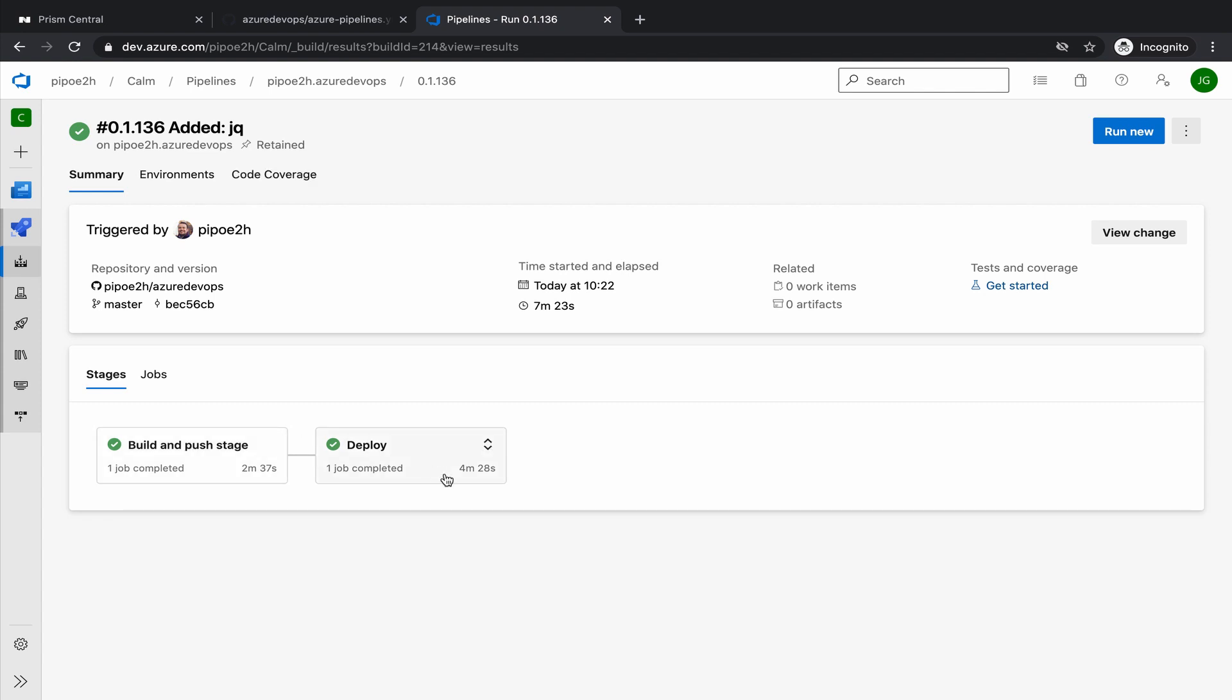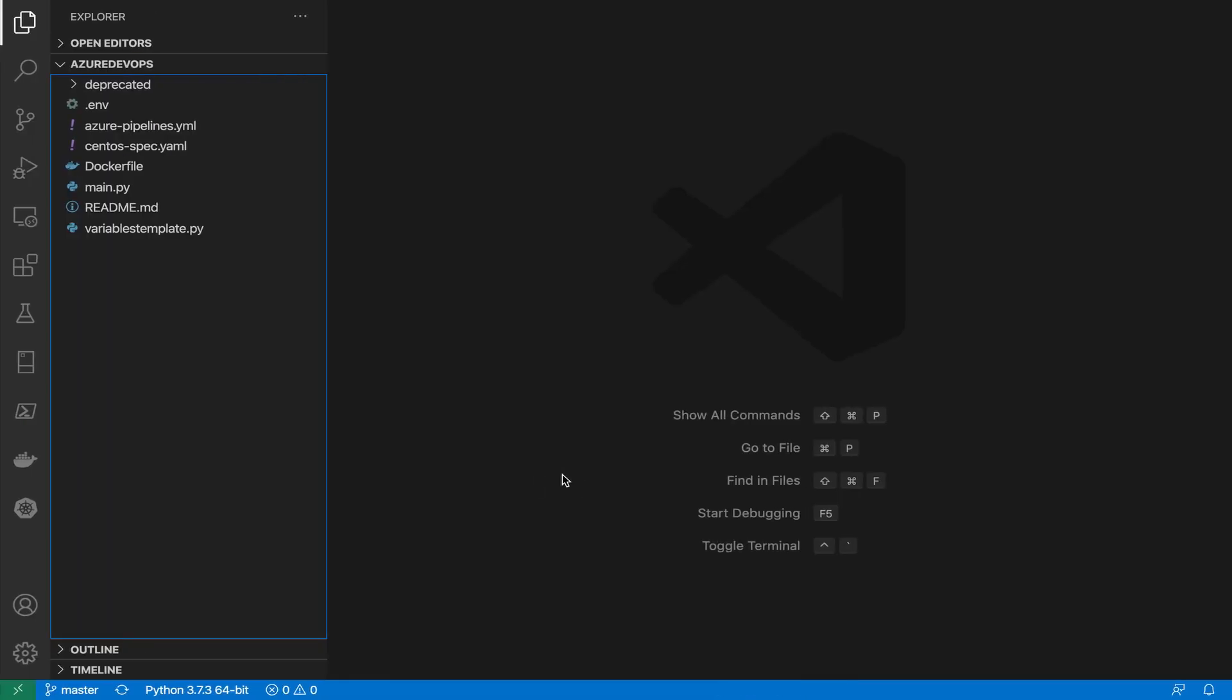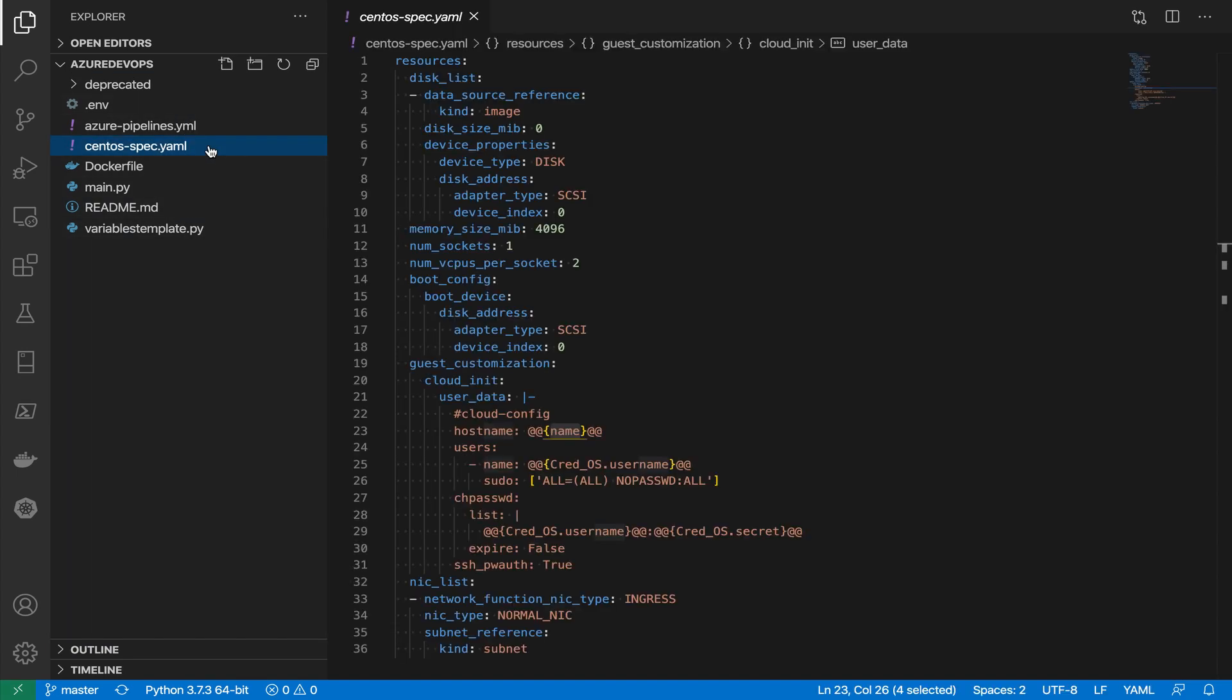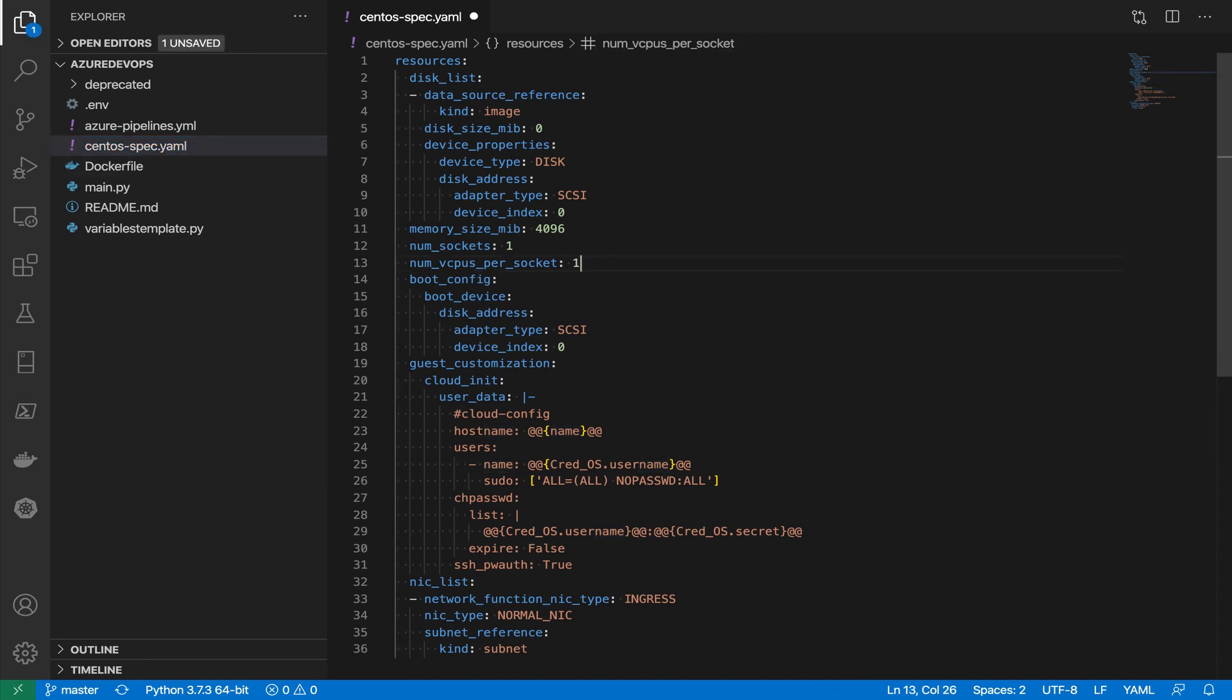Let's see how we do that from Visual Studio Code. And we work as a developer in that example. This is the same repo. And we said that we are going to change the specifications. Let's change the number of CPUs back to one, and only 2GB of memory. We save the change.